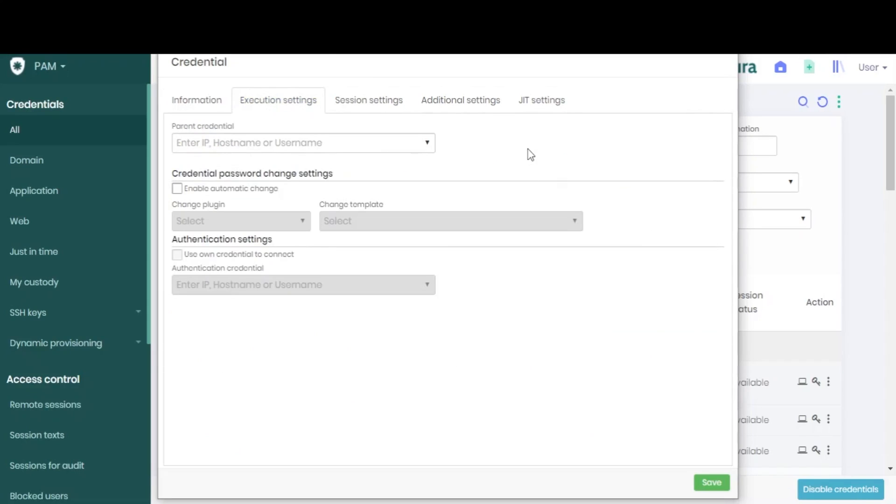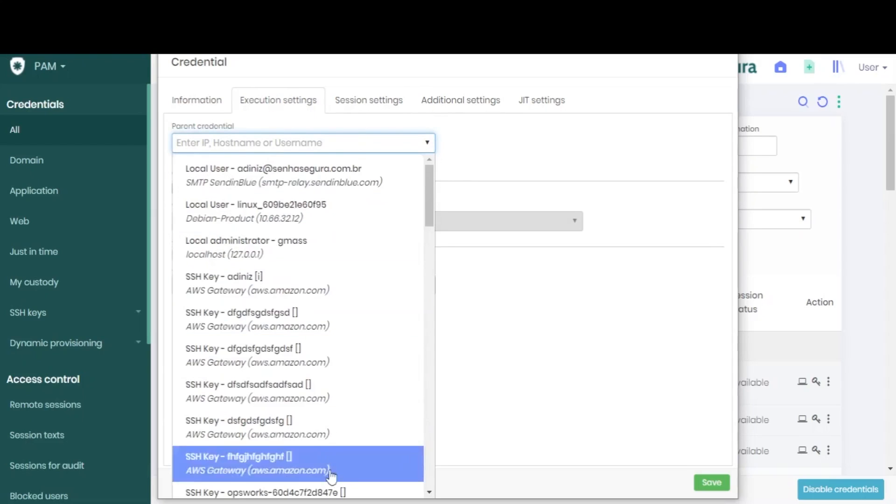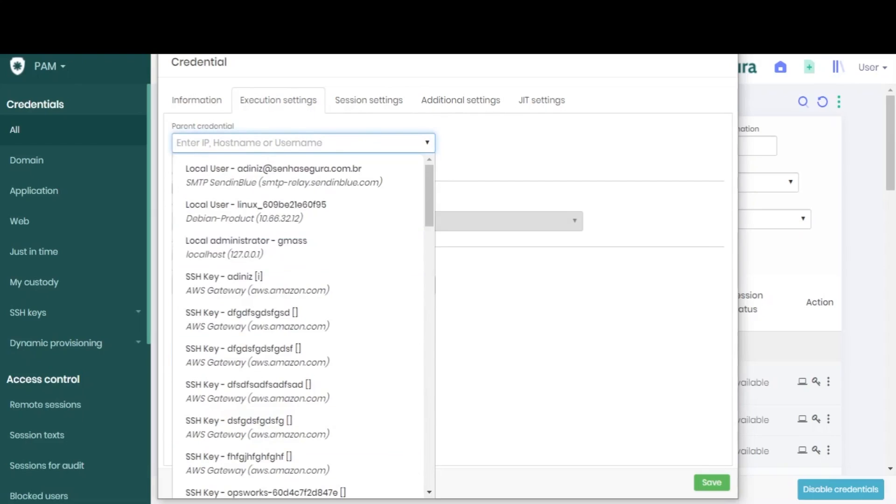Moving on to the second tab, named Execution Settings. The first field refers to the existence of a parent credential registered in the vault.